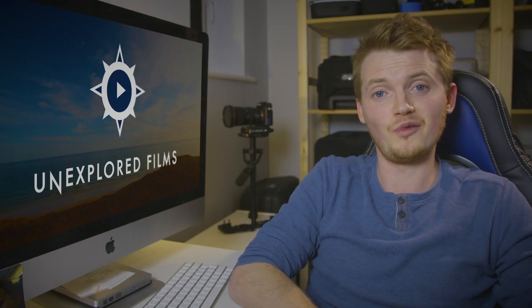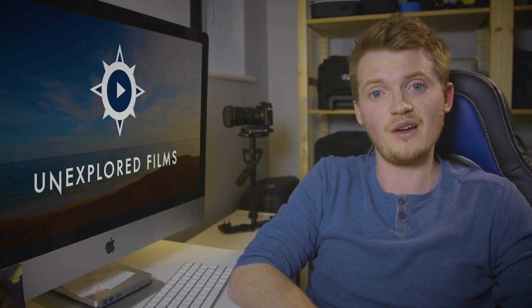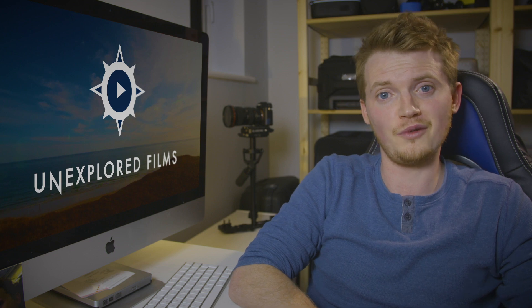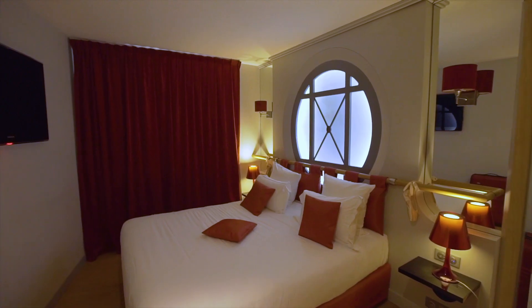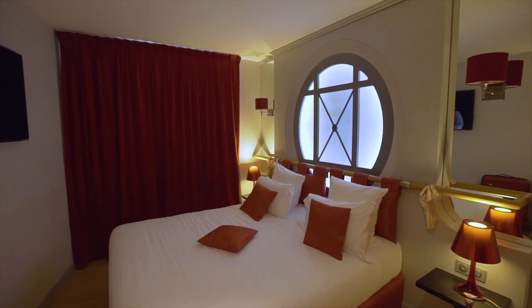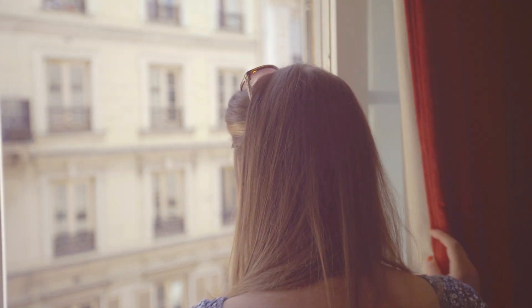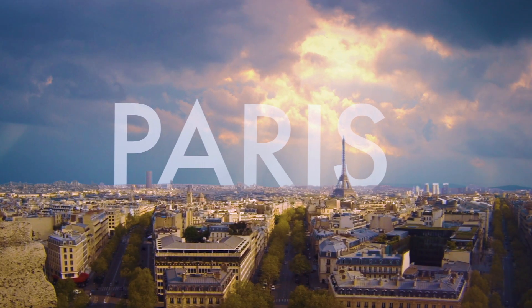Hey, this is Steve from Unexplored Films and today I've got a new tutorial video for you. So a lot of people have been asking how I do the motion transitions in my travel films, particularly the recent Paris film.